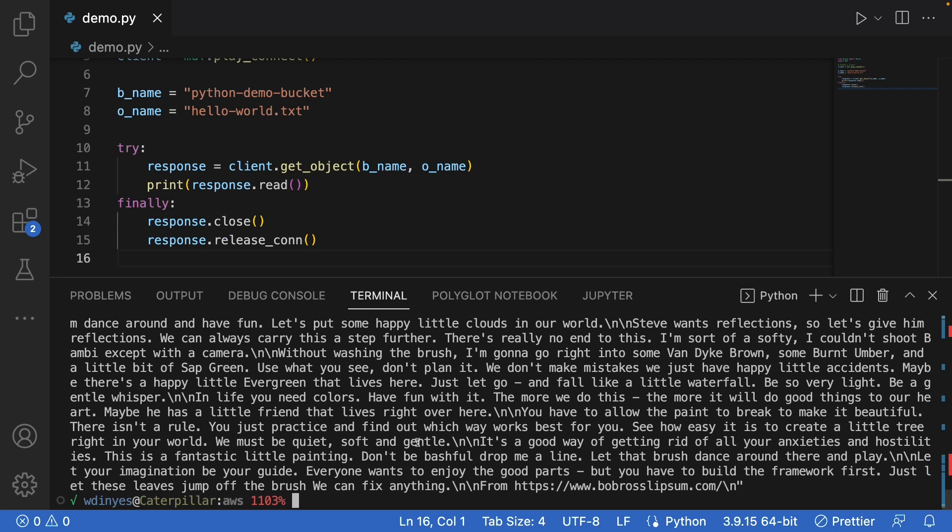So very simply, that is how we are going to do a get_object. That's how we read it. And that's how we can close it, release the connection. If I don't want to print it, I don't have to. I can do whatever else I need to.